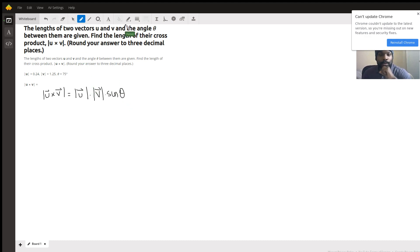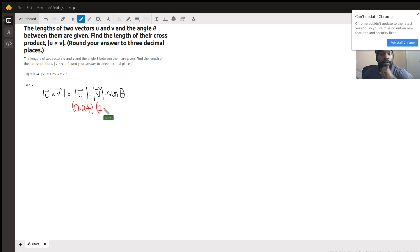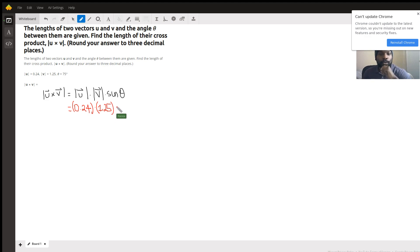Let's check. Do you know the magnitude of vector u? You do, it is 0.24. Do you know the magnitude of vector v? You also know that, 1.25. And do you know the angle between the two vectors? Yes you do, it is 75 degrees. So this is just you